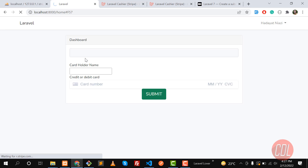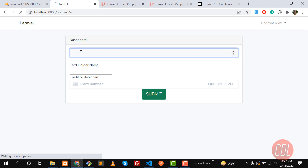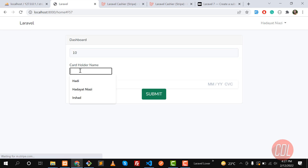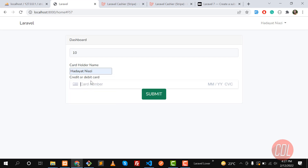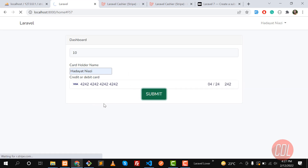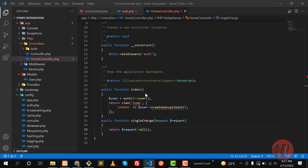It takes too much time refreshing — I don't know what's happening. So click on submit: the card holder name is entered, and for the card we need a dummy card number. You can get these dummy cards from the Stripe documentation. Submit.